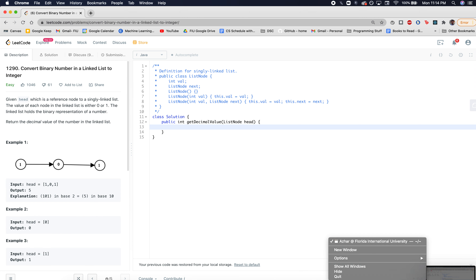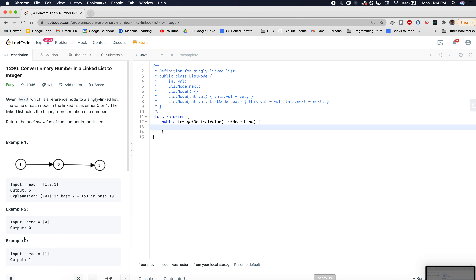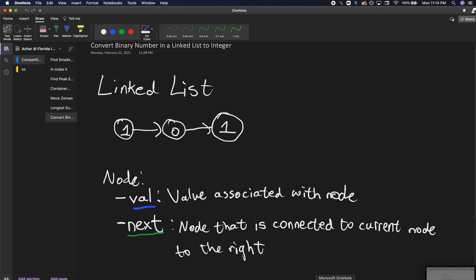Let's understand this problem a bit more in depth. What we're working with here looks like an array but it's actually not — it's called a linked list. A linked list is like an array in that it's a type of list, but an array list and a linked list are different types of lists.